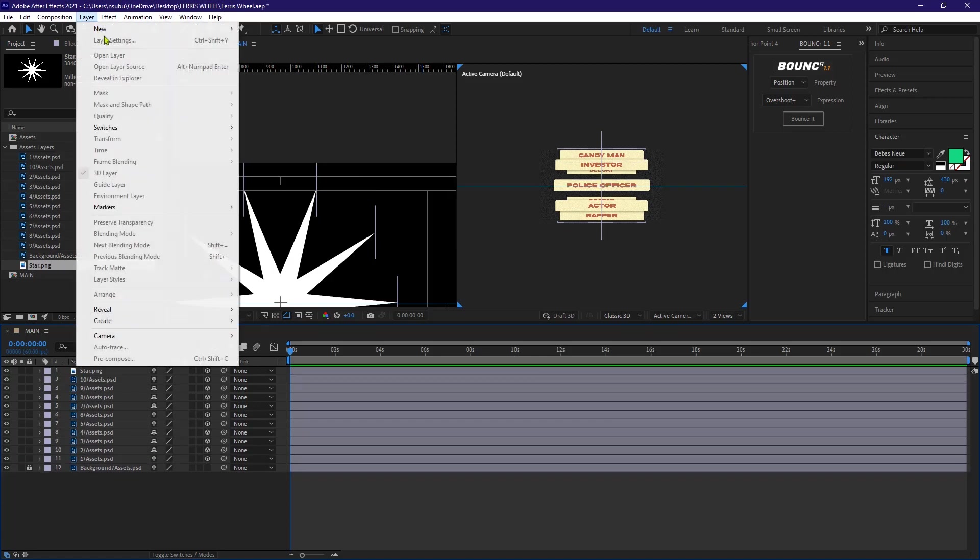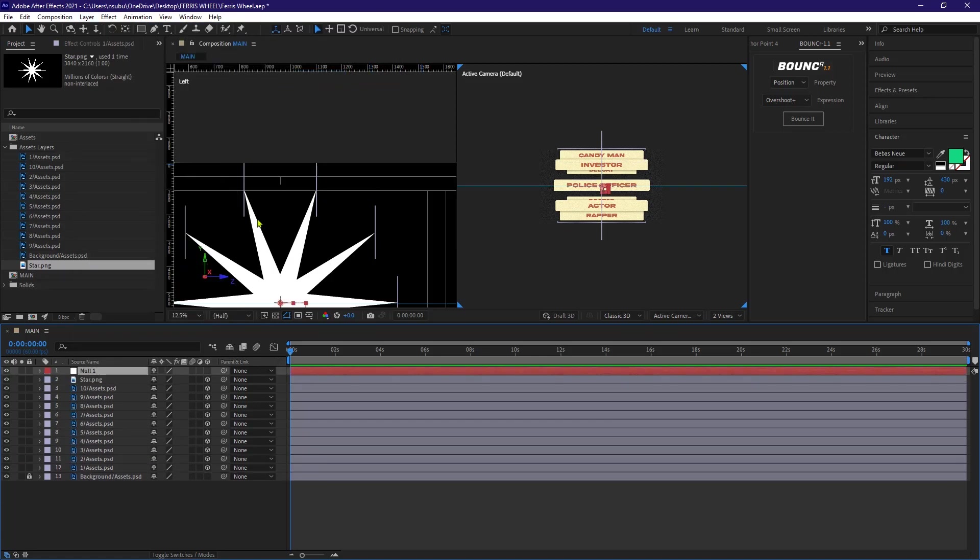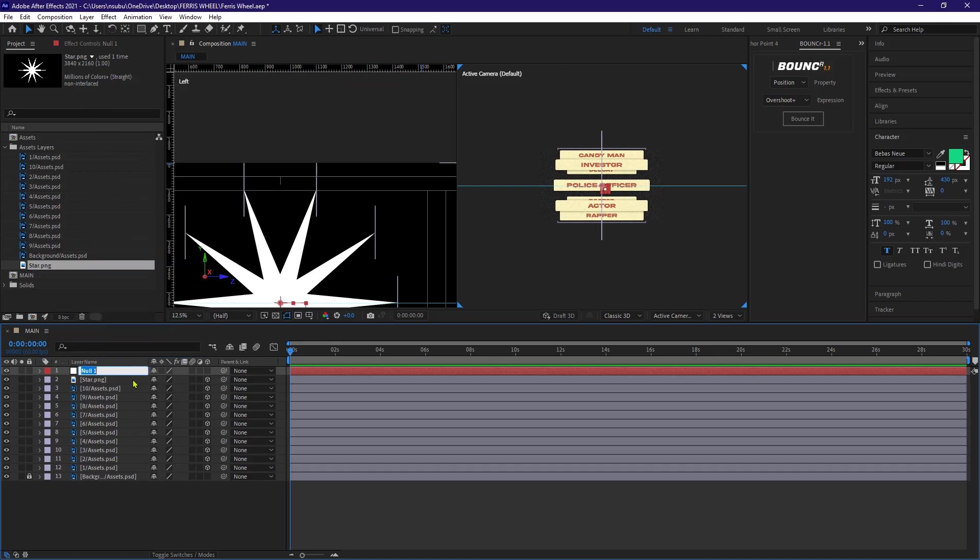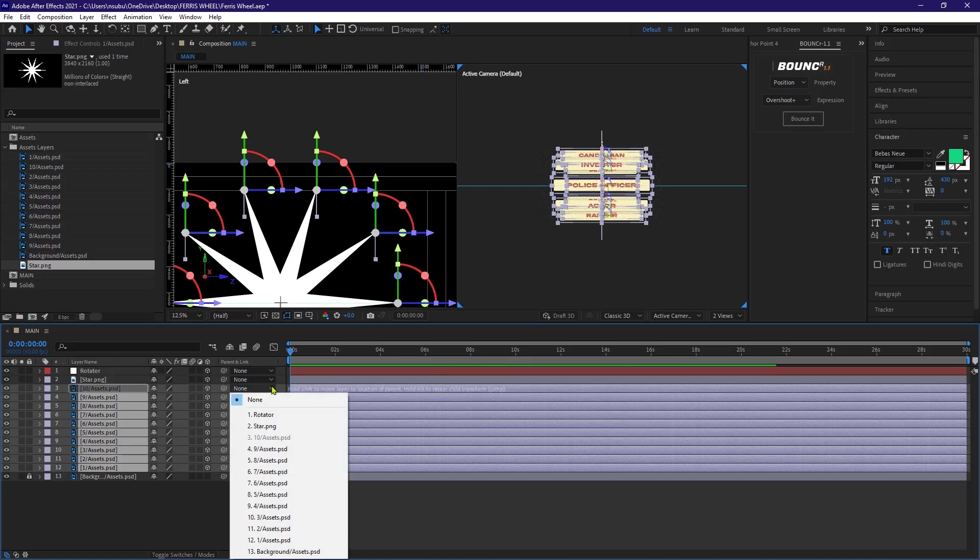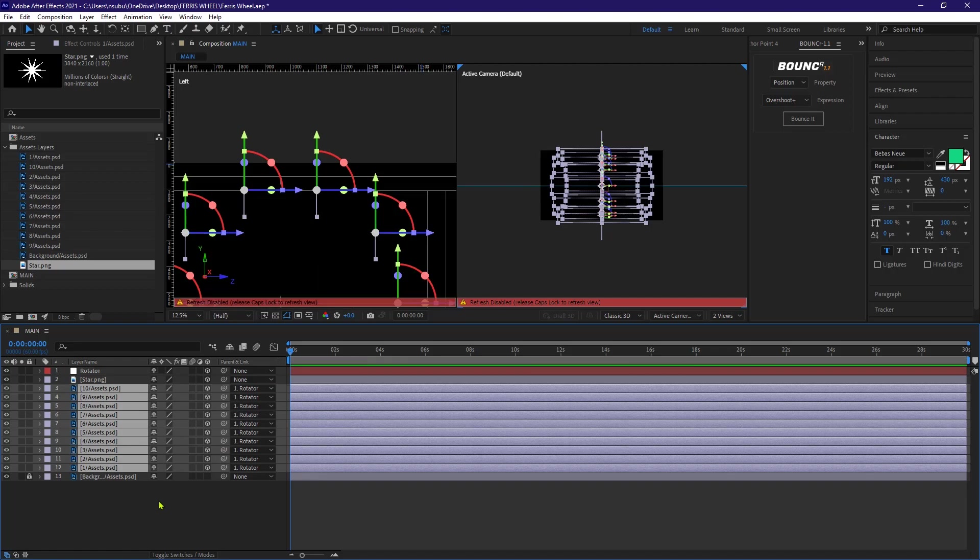So after that, let's go to layer, new and create a null object. And this is gonna be named rotator and make it a 3D object as well. Now I'm gonna highlight all the layers except for the background and parent them to this null object or the one we've called rotator.